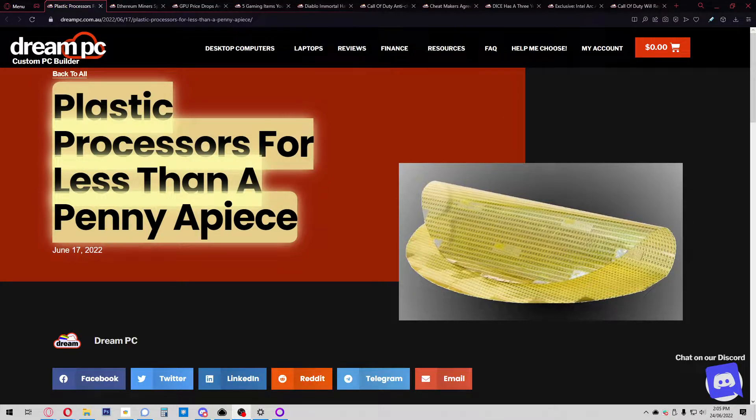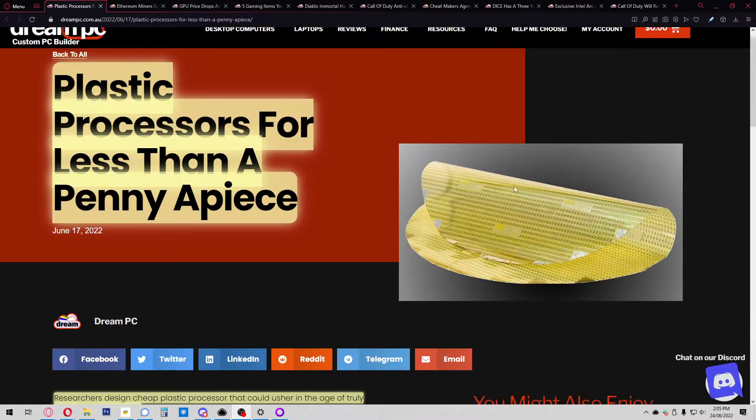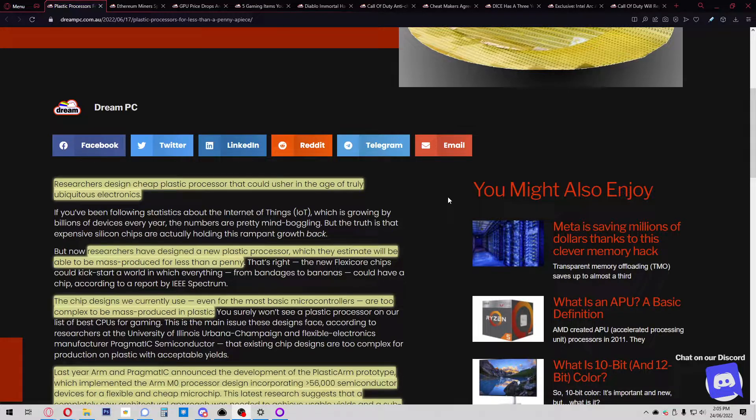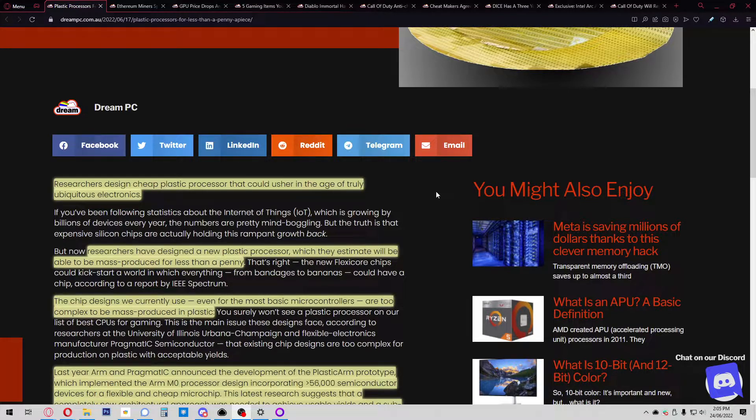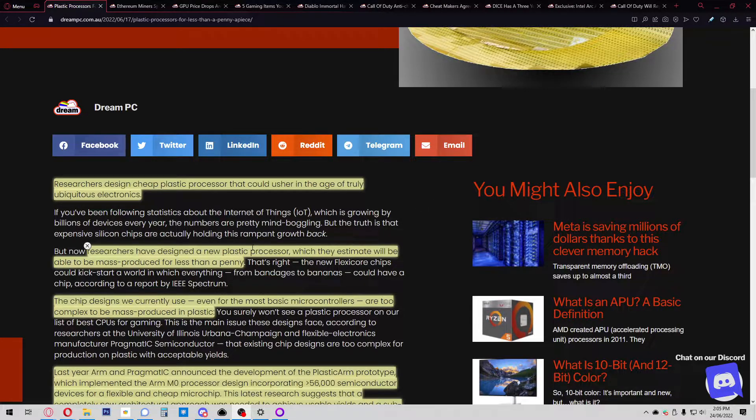Hello and welcome back to the channel. Here's the tech news for this week. Researchers have designed cheap plastic processors that could usher in the age of truly ubiquitous electronics. These new plastic processors are estimated to be mass-produced for less than a penny.